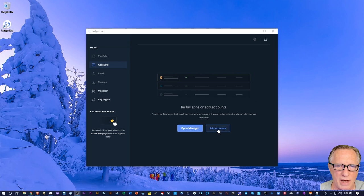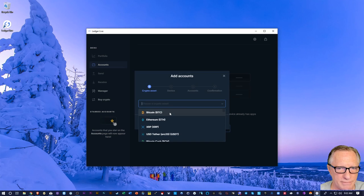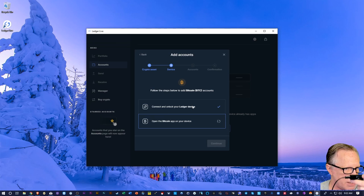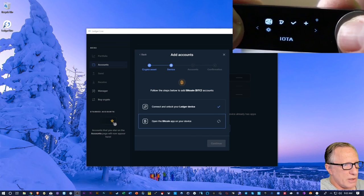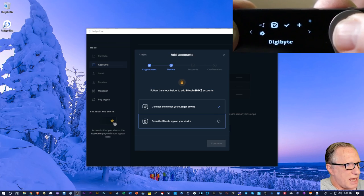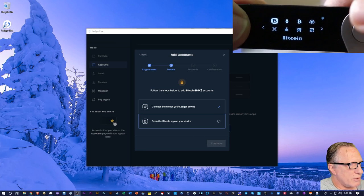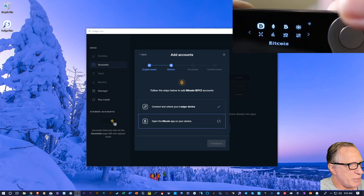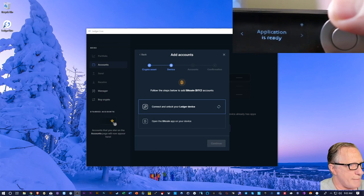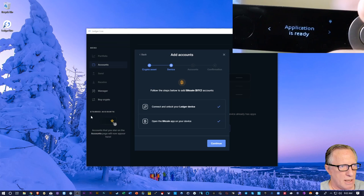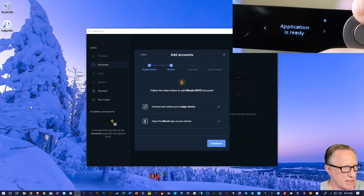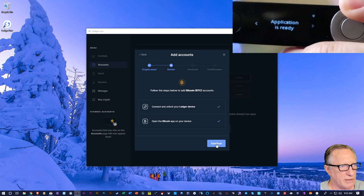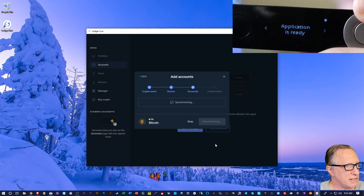I'm going to go to Add Accounts. And the first account I'll add is Bitcoin. I'm going to hit Continue. It's telling me to connect the device, which I've done, it's connected. And it wants me to open the Bitcoin app. So I'll just navigate over to the Bitcoin app. Now that I'm on top of it, I just hit both buttons. Now I'm in the Bitcoin app. And Ledger is happy. Application is ready. That's what you want to see on your screen, on your device screen. On your computer screen, you'll hit Continue and allow it to sync.